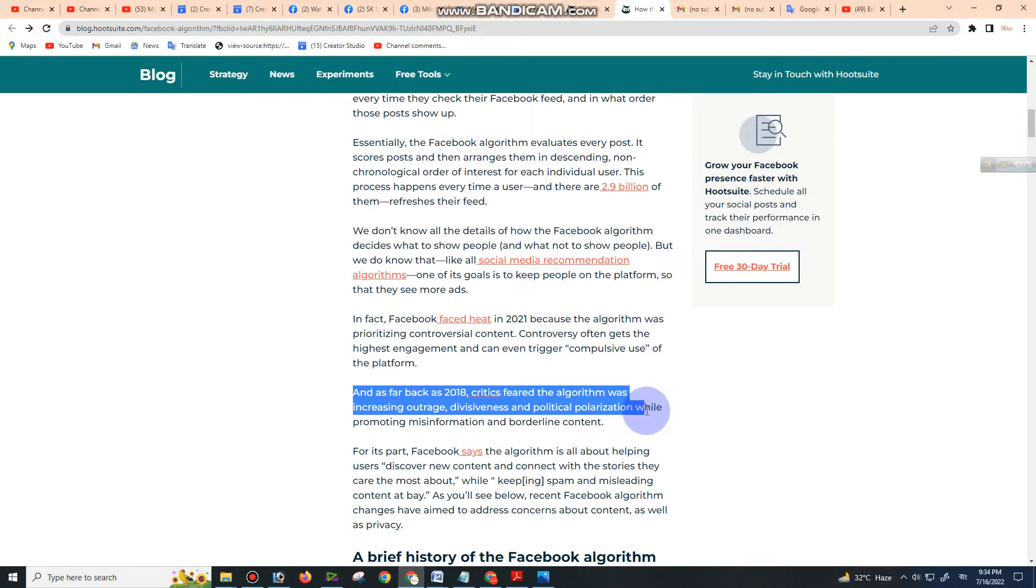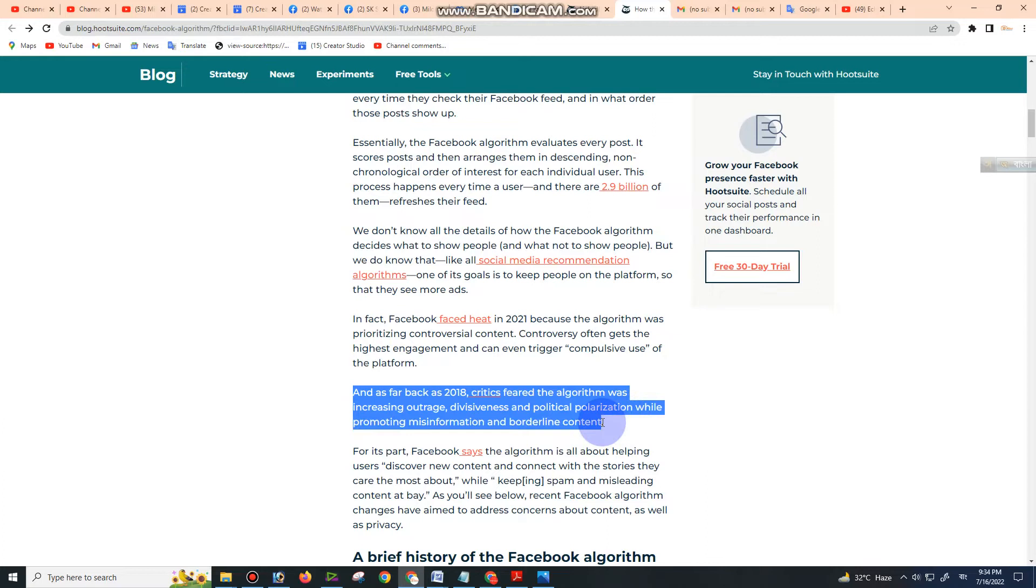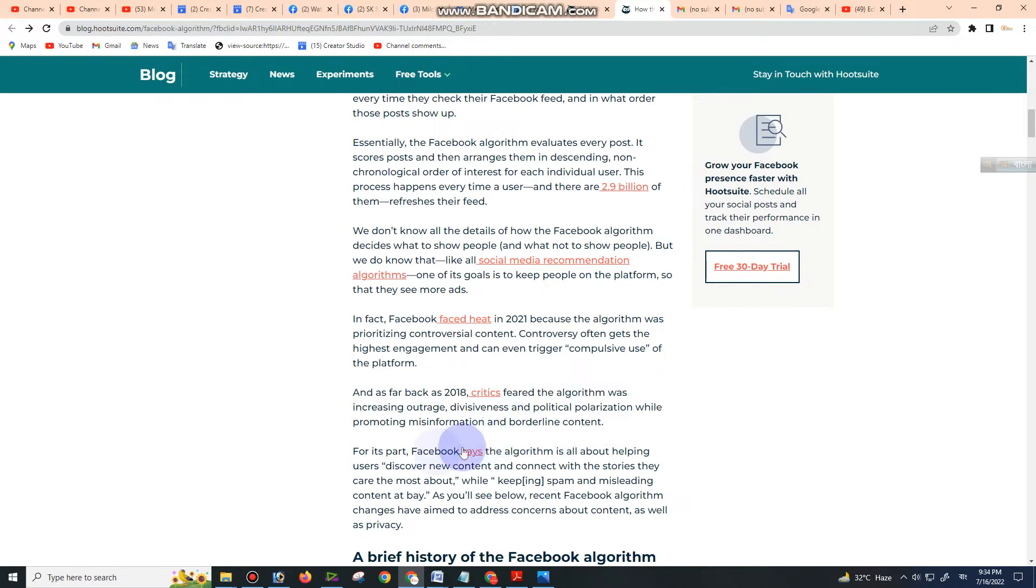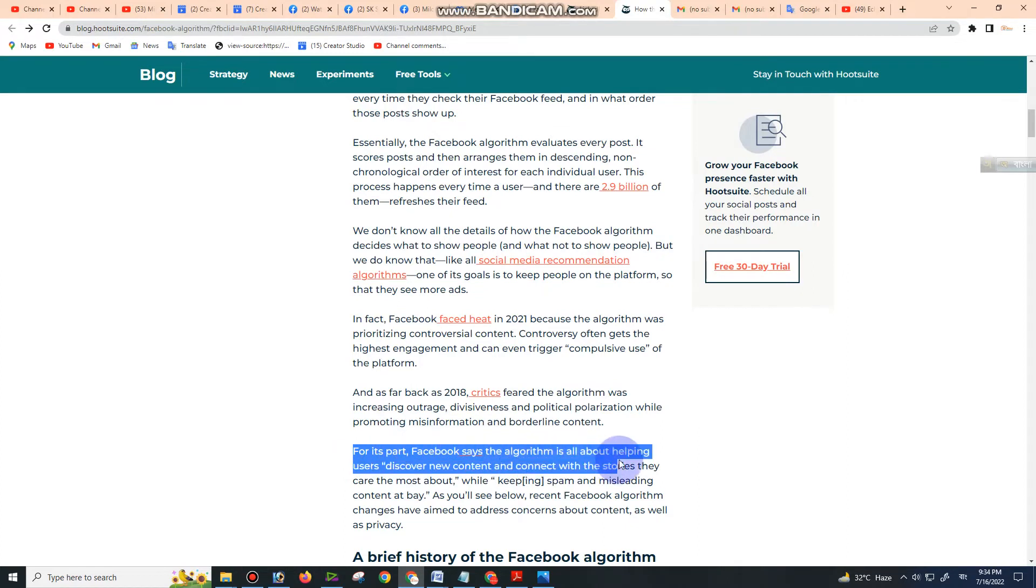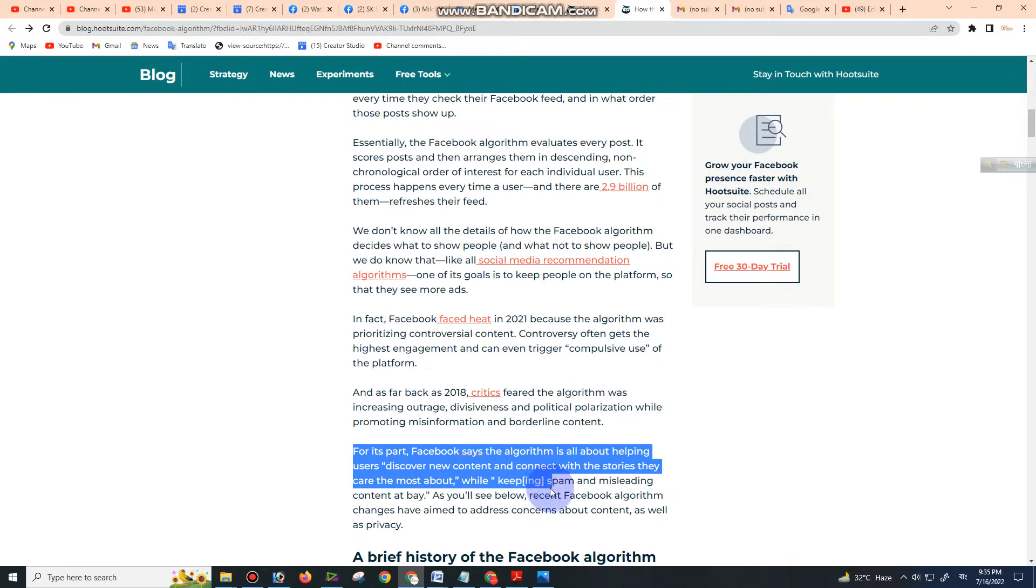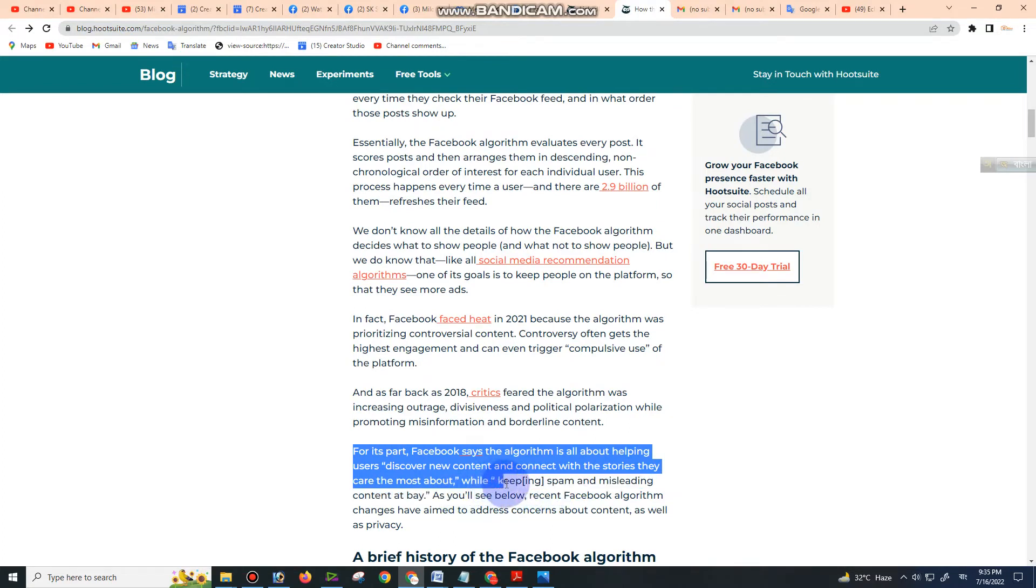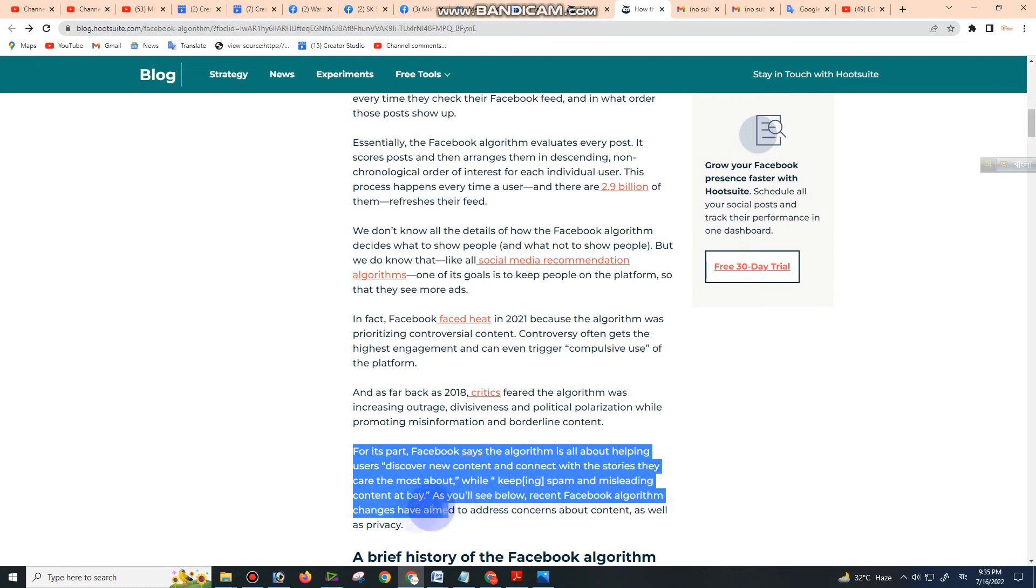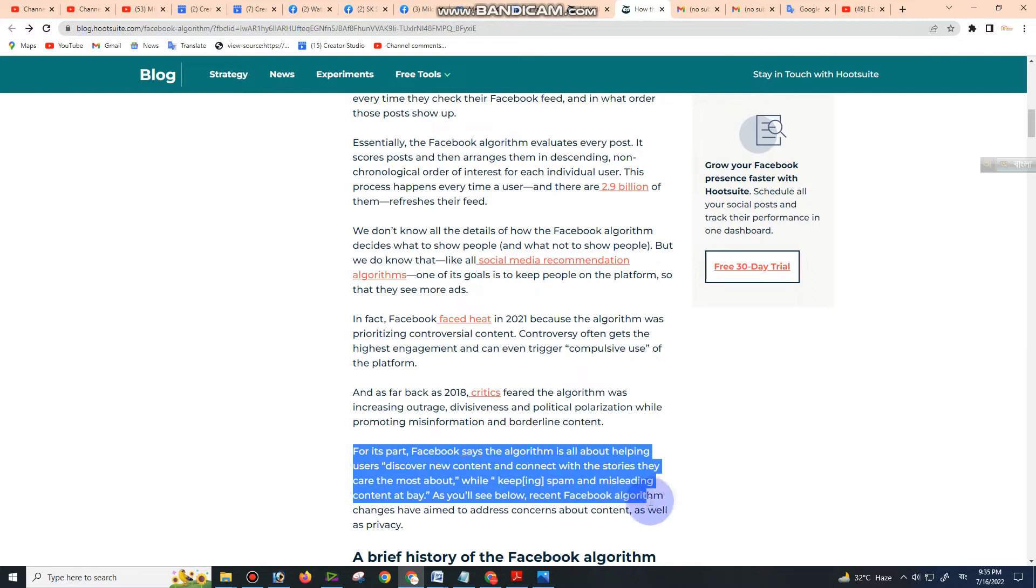For its part, Facebook says the algorithm is all about helping users discover new content and connect with the stories they care about most, while keeping spam and misleading content at bay. Recent Facebook algorithm changes have aimed to address concerns about content as well as privacy.